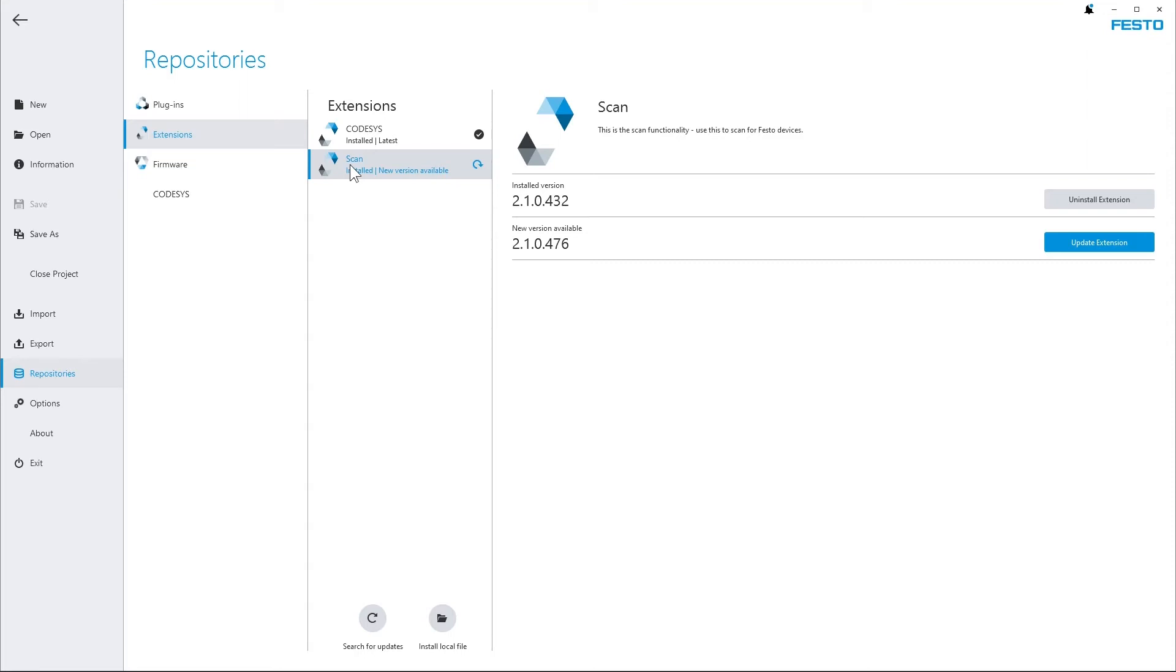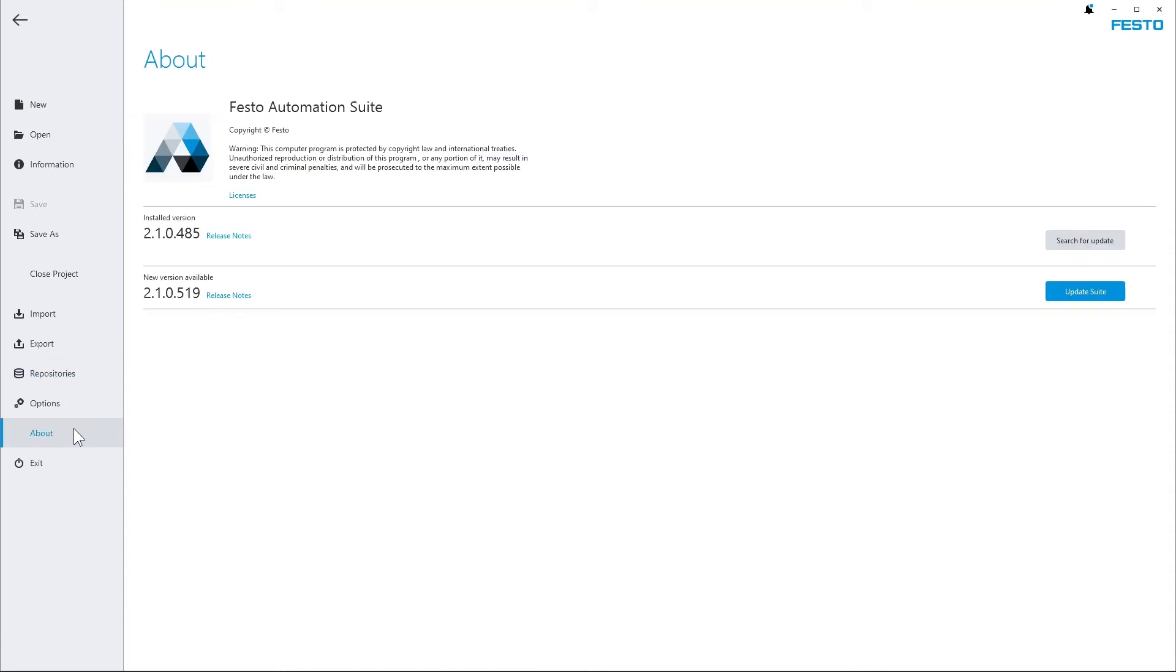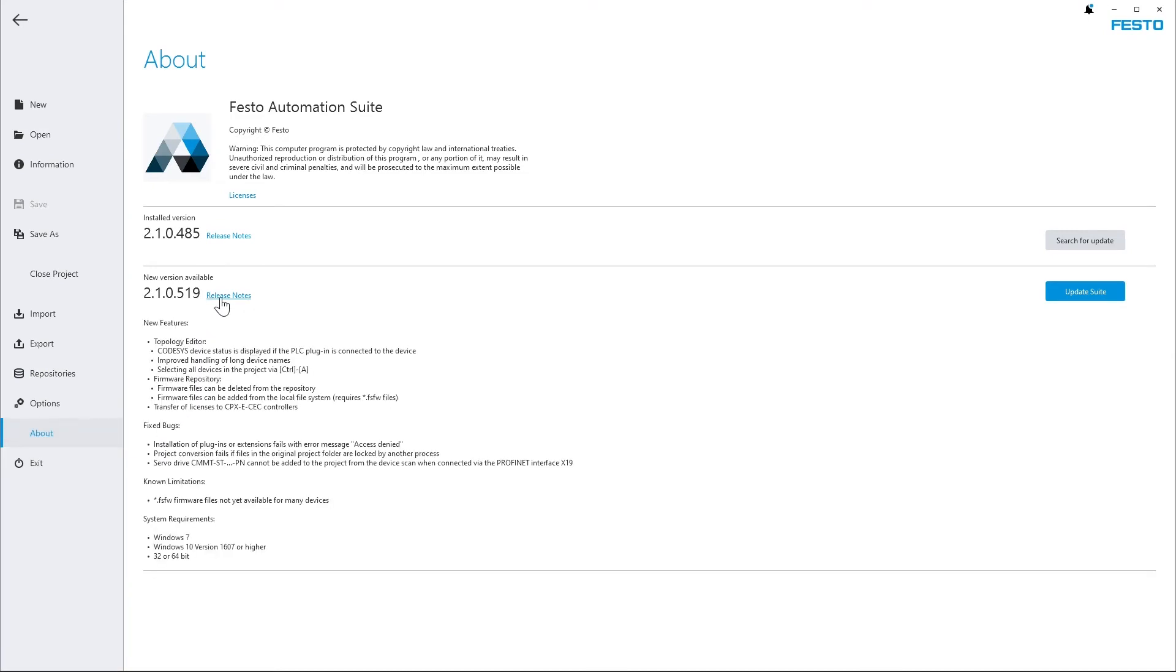And if you want to check for updates for the application itself go to About. And again the update check has been conducted when the application started. So here you can already see the new version also with release notes and you can start the update process via the blue button at the right hand side.